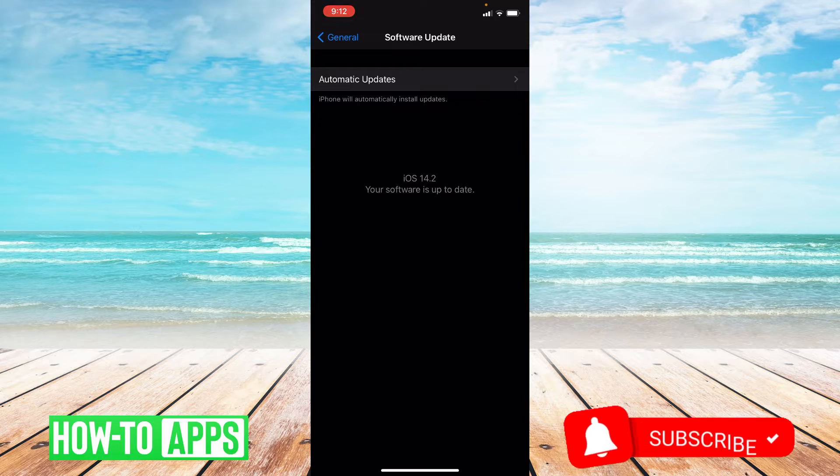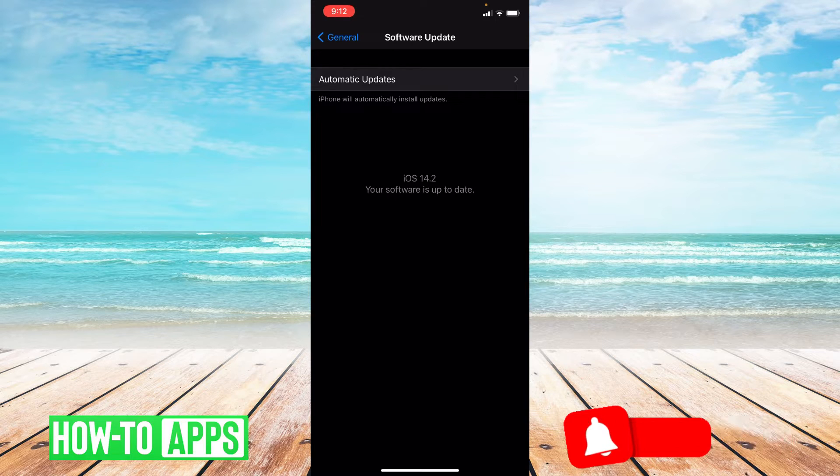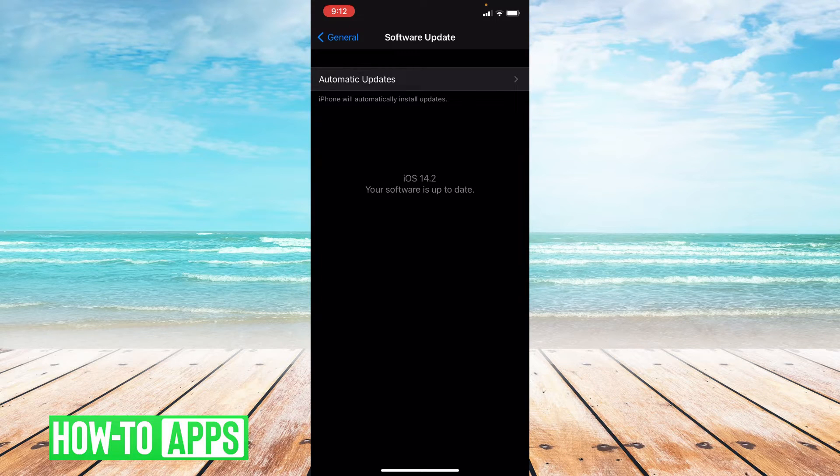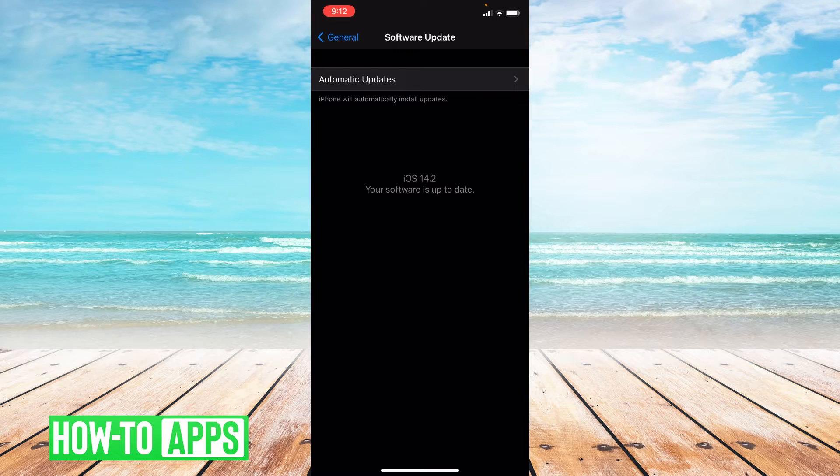You'll always want to make sure your phone is fully up to date in order to receive any of the new updates for any of your apps.